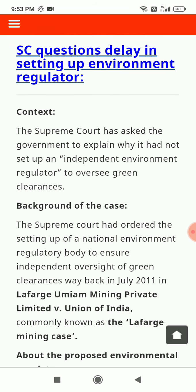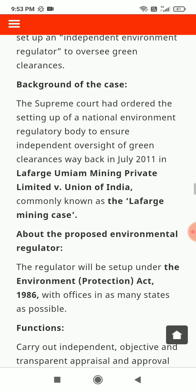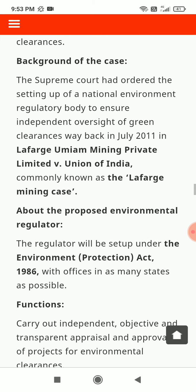Supreme Court questions delay in setting up environment regulator: The Supreme Court has asked the government to explain why it had not set up an independent environment regulator to oversee green clearances. Background of the case: the Supreme Court had ordered the setting up of this regulator.